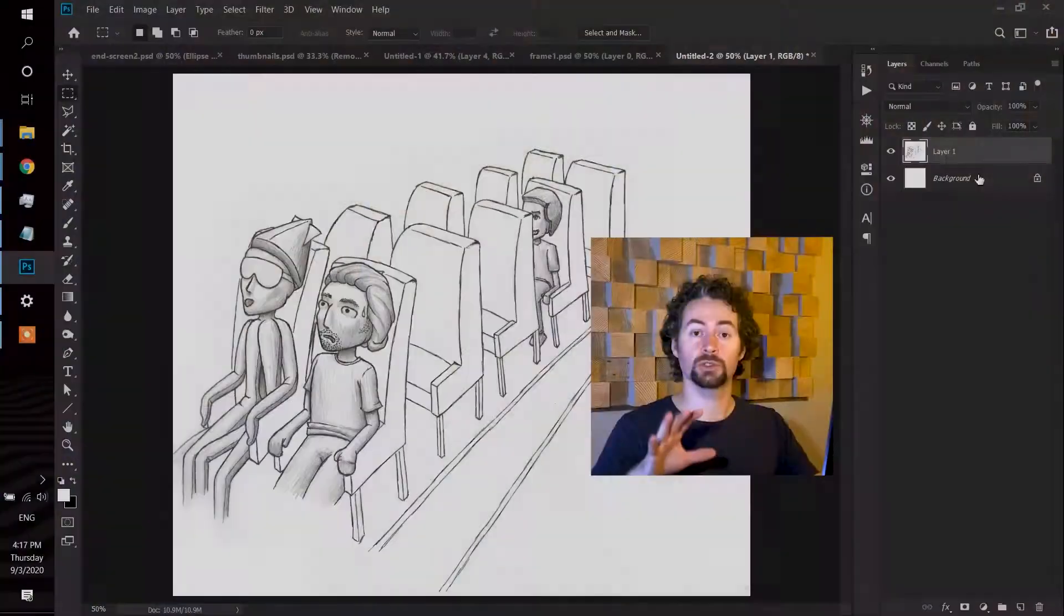Welcome back to the channel. Today we're going to use Adobe Photoshop to isolate some line work from a drawing and separate that line work from the white background, giving us a transparent background and really clean lines.